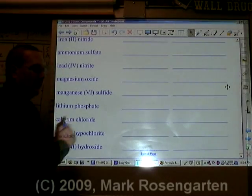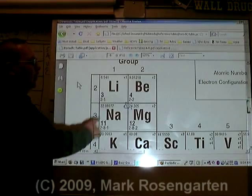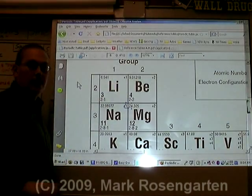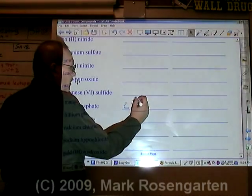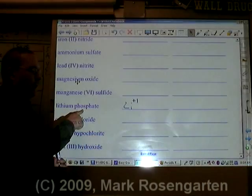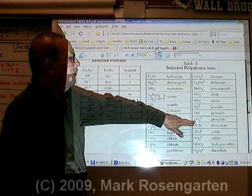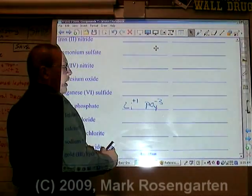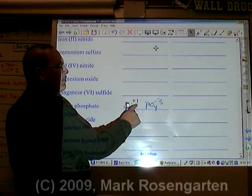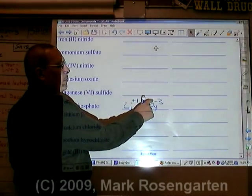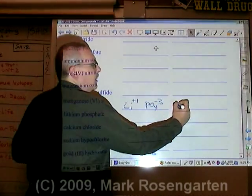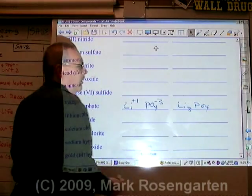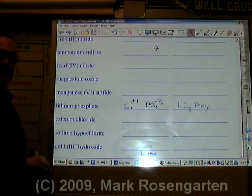Lithium is Li. Lithium has an ion charge of plus one. Phosphate is PO4 minus three. It takes three plus ones to cancel out a minus three: Li3PO4. Lithium phosphate.